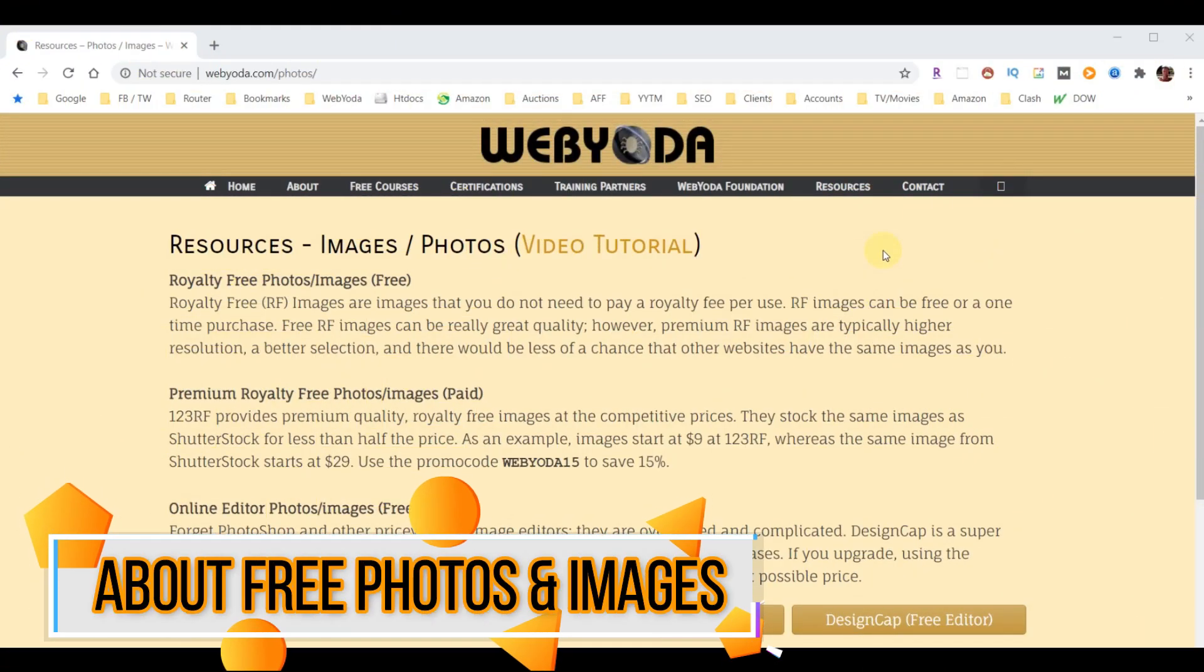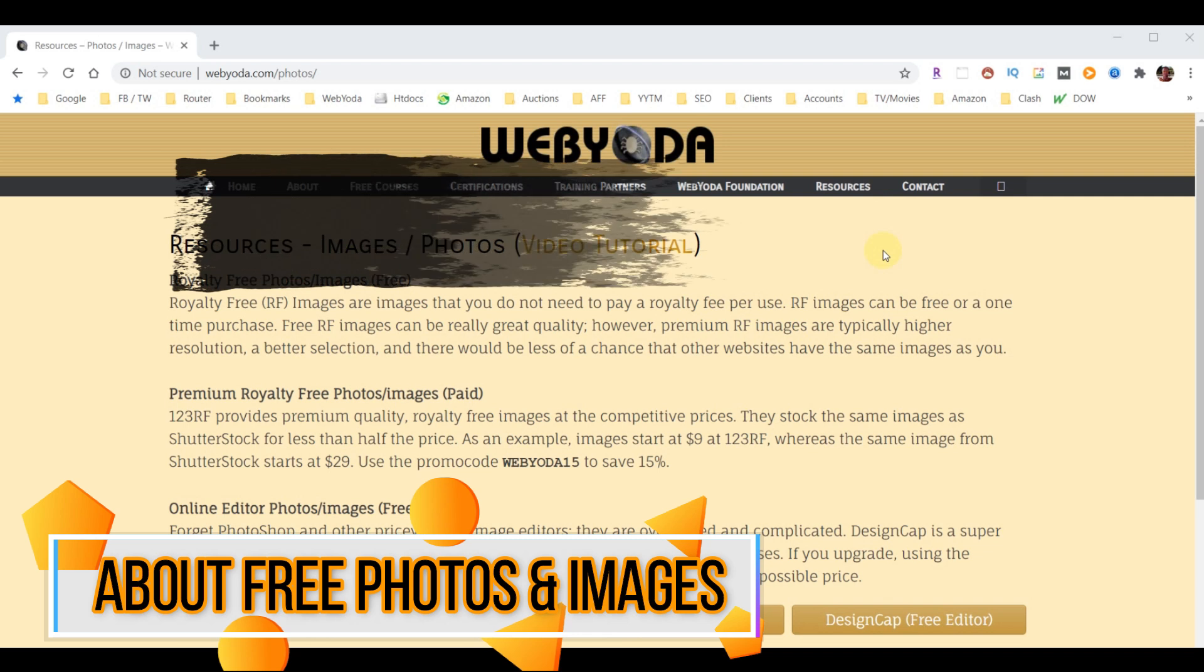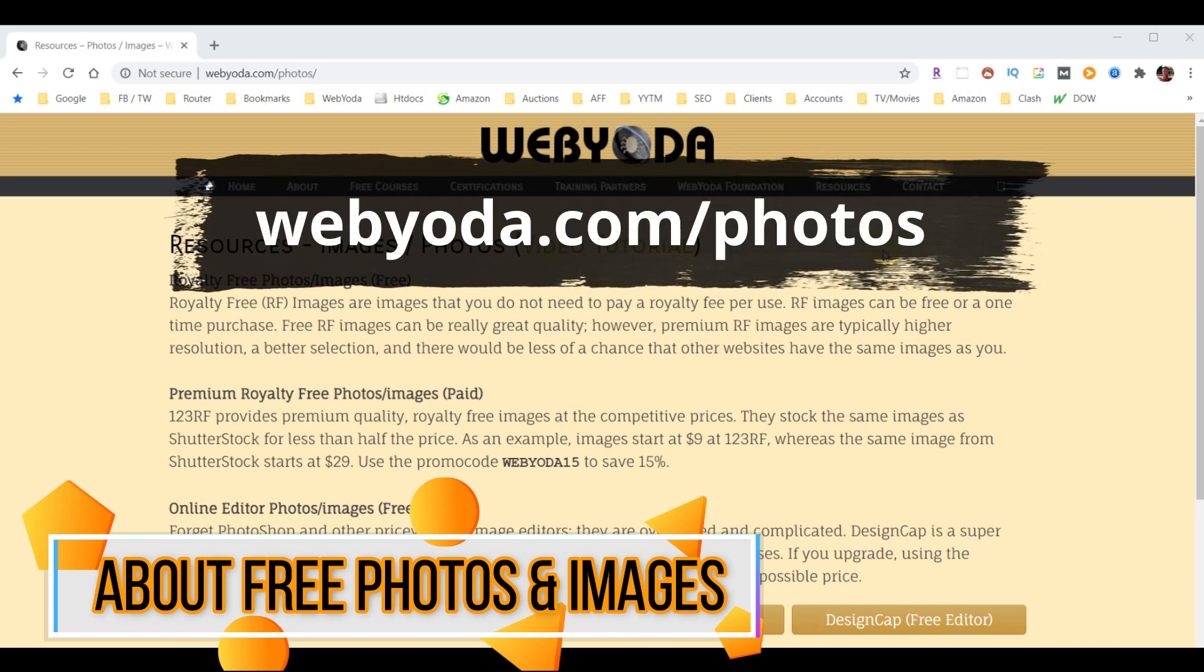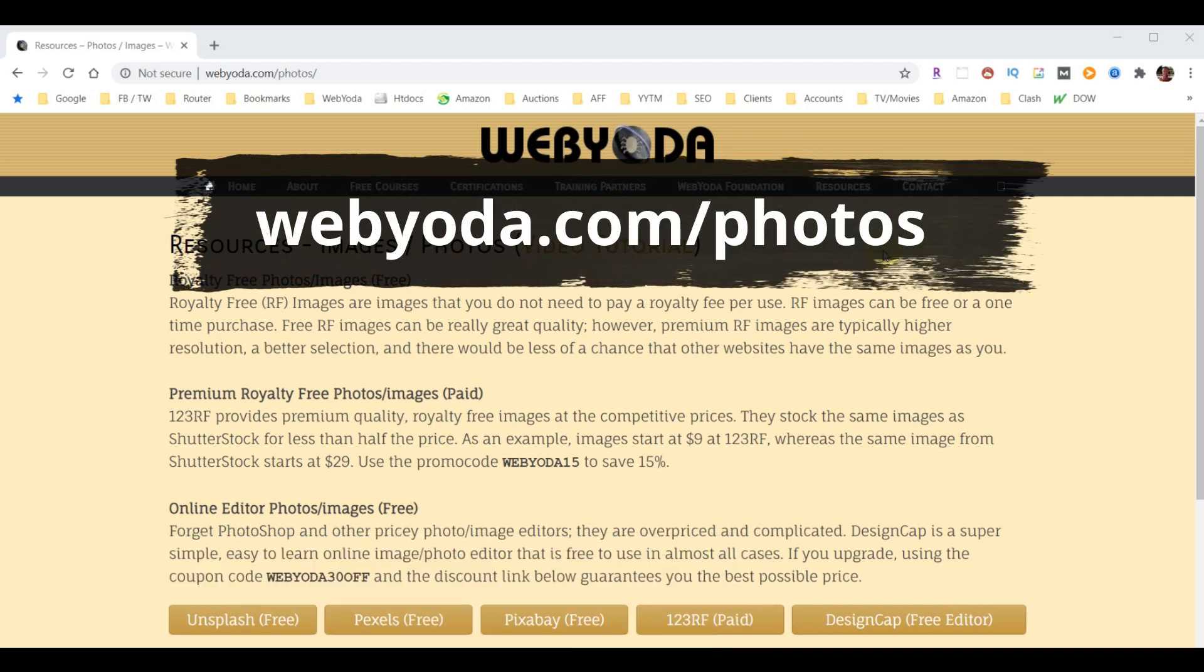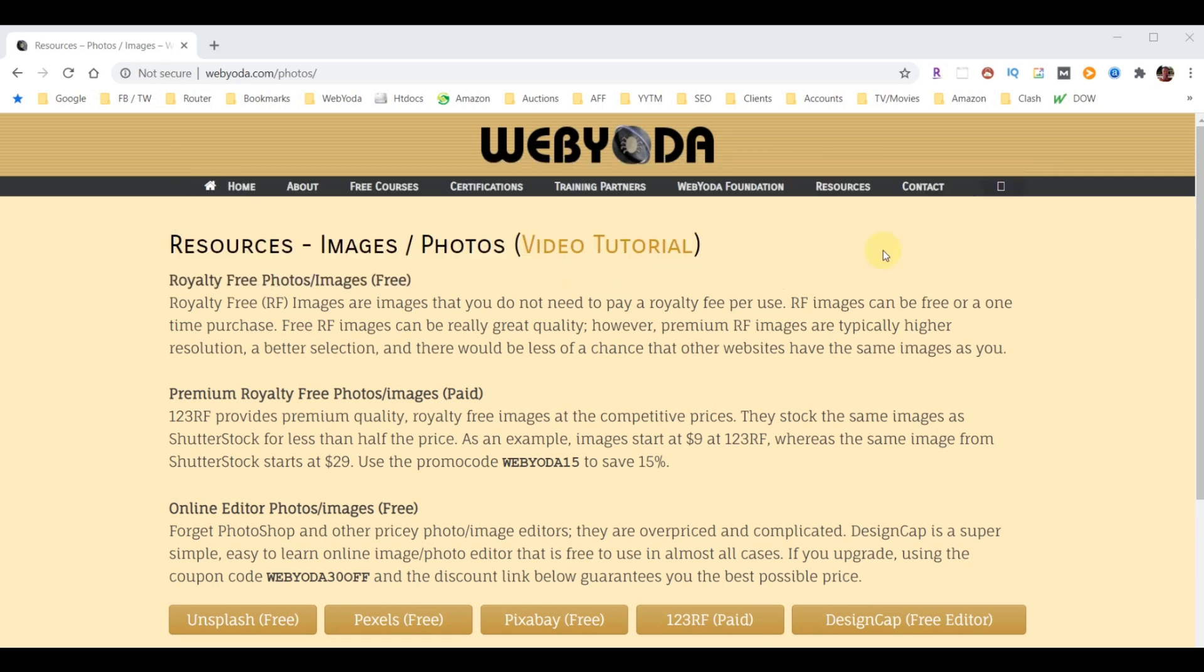To get started, the first thing you want to do is go to webyoda.com/photos and it'll bring you to this page. Your goal is to get access to images that you know you can use for free and nobody's ever going to come back to you and cry foul that you're using their images.